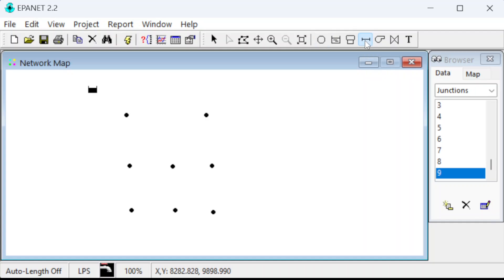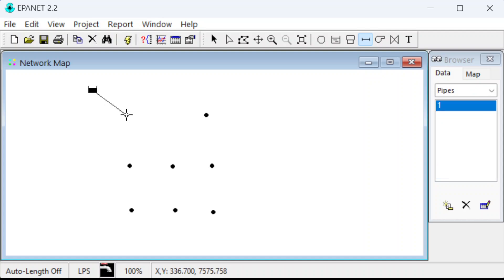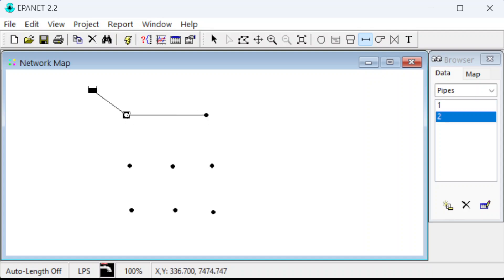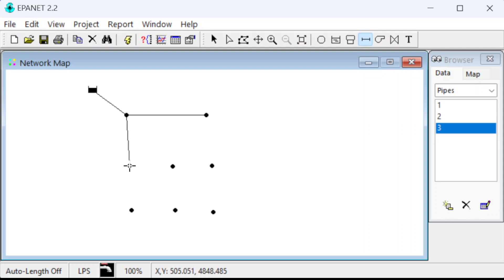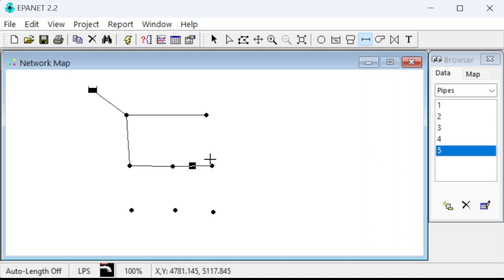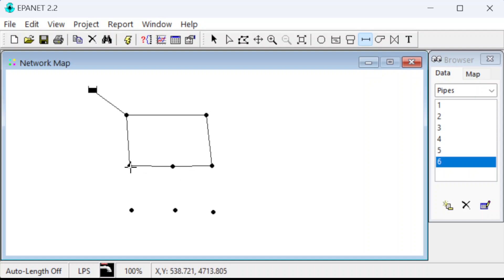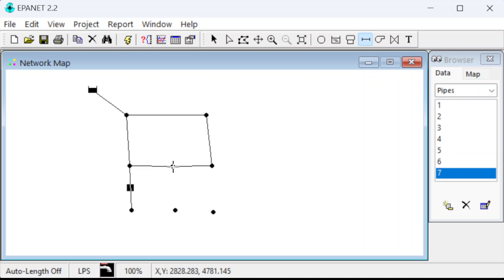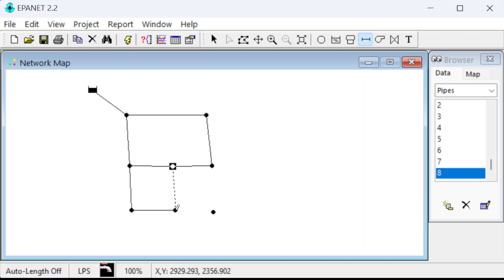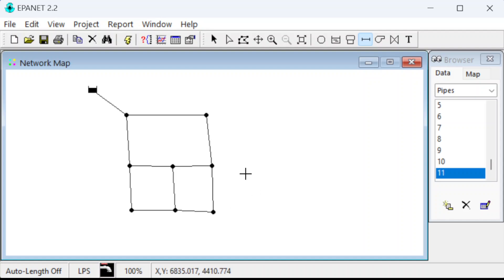Now we need to connect these, so we'll put a pipe from the reservoir to A, and then AB, AC, CD, DE, BE, CF, FG, DG, EH, and GH. All right, so now we've got our network drawn. Now we need to put in all the data from the data table. We've already done the tower, so let's go through and do the junctions.